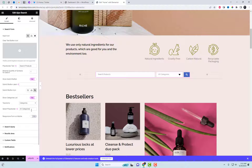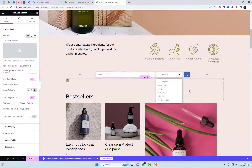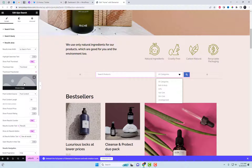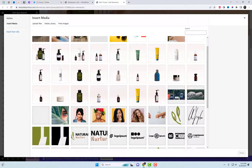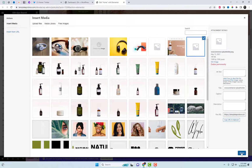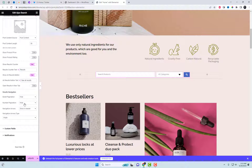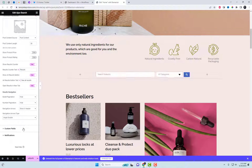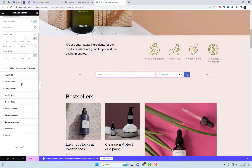This setting is connected with the content section of the search form block. Therefore, to provide the proper search, enable the Show Categories List toggle from the search form block and specify the area for the search. I am selecting Product Categories. You can also add thumbnail placeholders for products and try various image sizes.